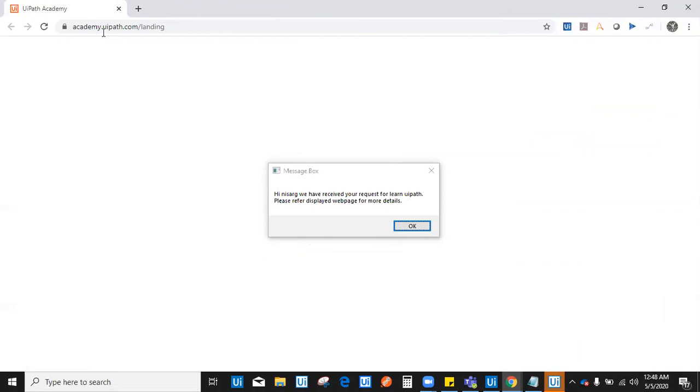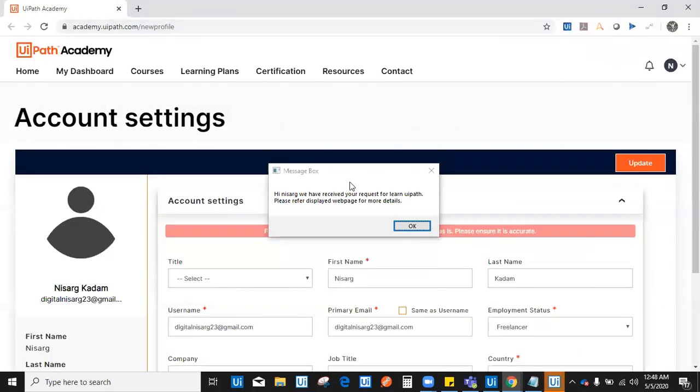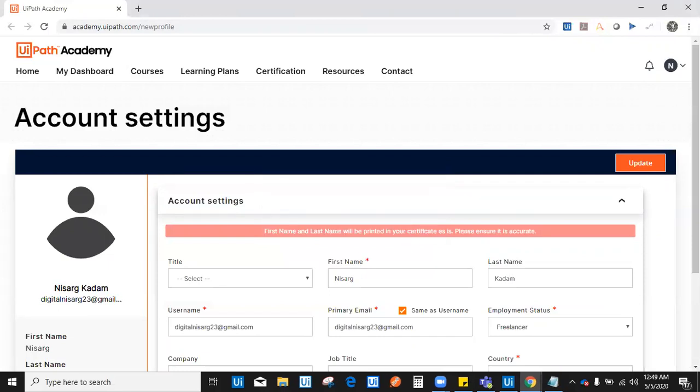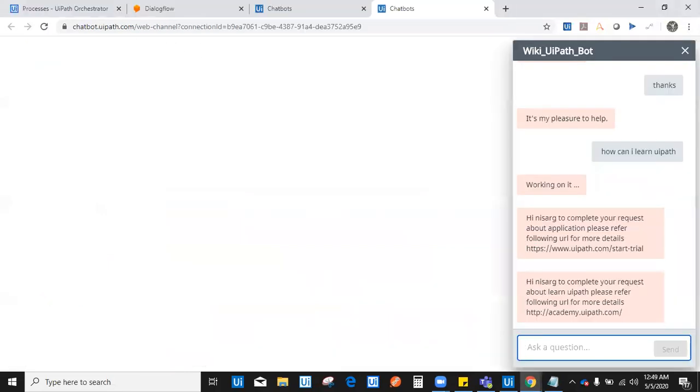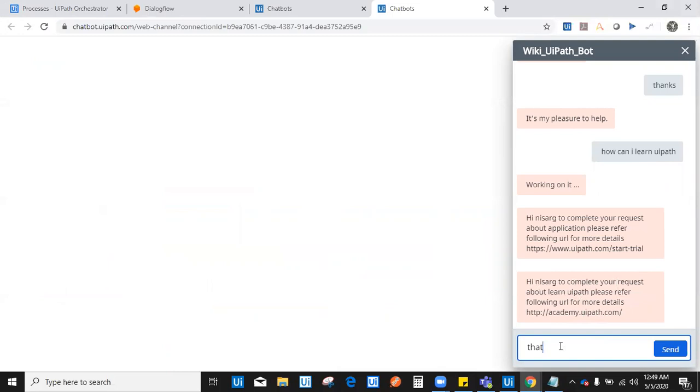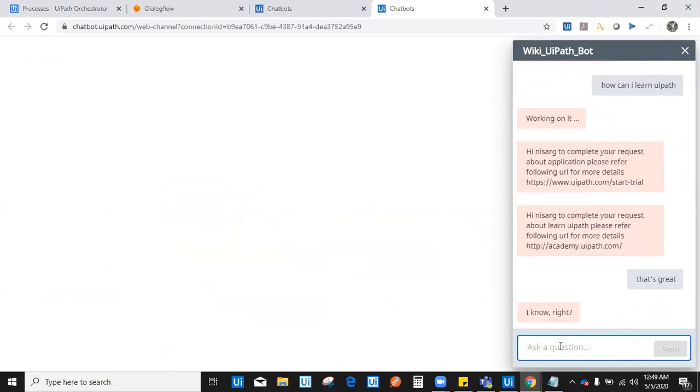It automatically redirected me to academy.uipath.com and it says, hi Nisargad, we have received your request for learn UiPath. Please refer to the displayed webpage for more details. I'm already logged in. It has redirected me to academy.uipath.com as you can see. That's also a great help. It is printing the request: Hi Nisargad, to complete a request about learn UiPath, refer this. It is also helping me with the request. That's great. It says I know, right? It's pretty responsive.